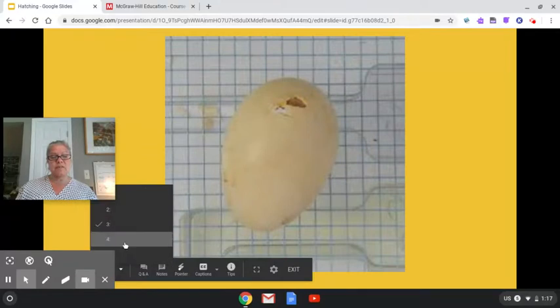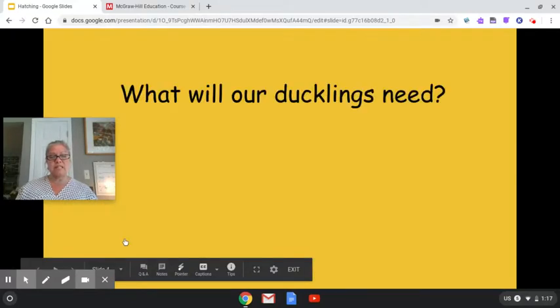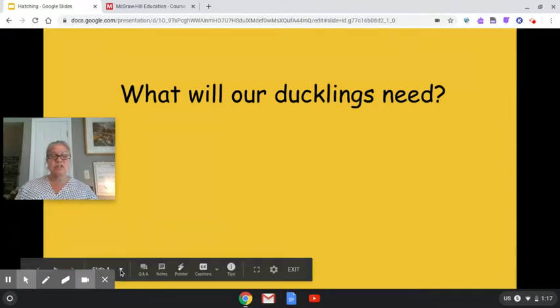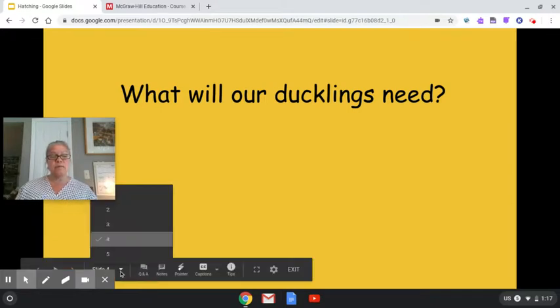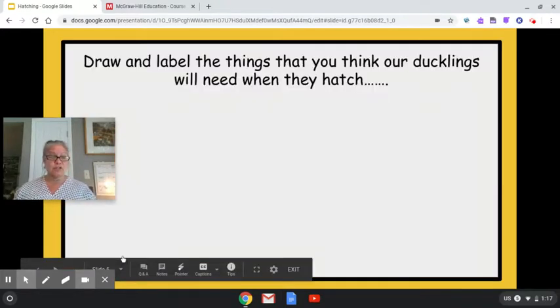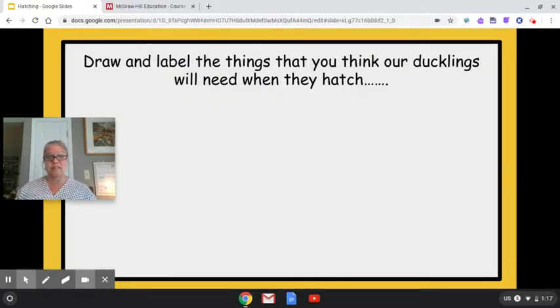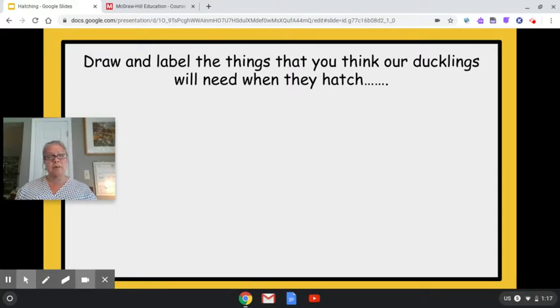Did it give you some ideas of what will our ducklings need once they hatch? So your job for today, besides tuning in now and then to see if we have any duckling friends,